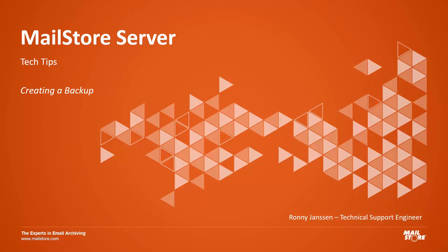Welcome to MailStore Tech Tips. My name is Ronny Janssen and today I will show you how to create a backup in MailStore Server.